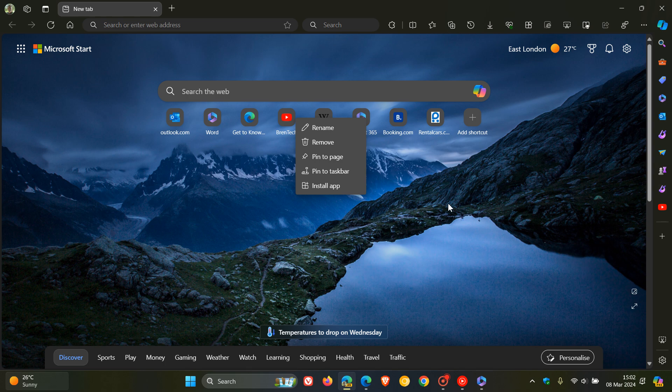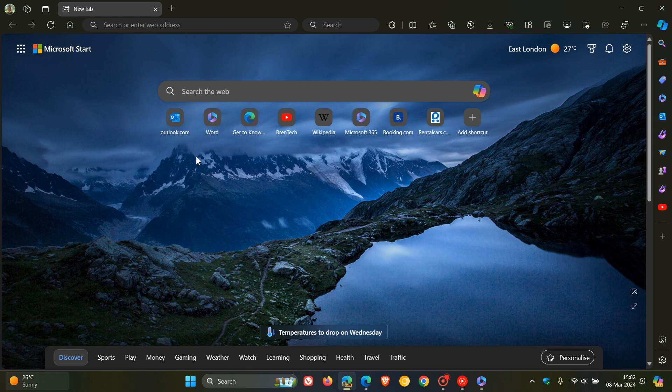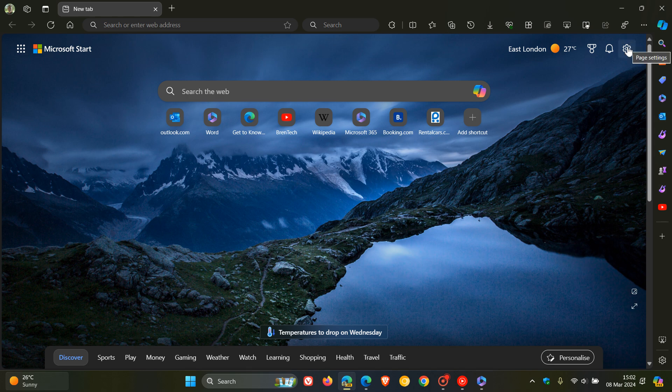Now just on a quick side note, if you are unaware as to how to enable or turn this feature off, if you don't want to see these shortcuts or you want to see the shortcuts on your new tab page, it's actually quite simple. You can just head to your gear icon in the top right.